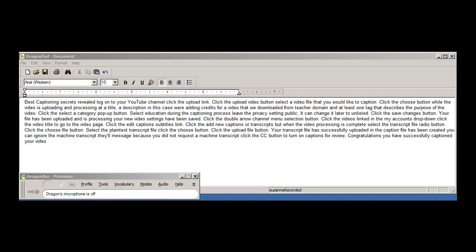While the video is uploading and processing, add a title, a description. In this case we're adding credits for a video that we downloaded from Teacher Domain, and add at least one tag that describes the purpose of the video.